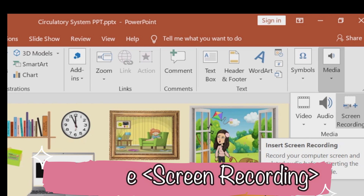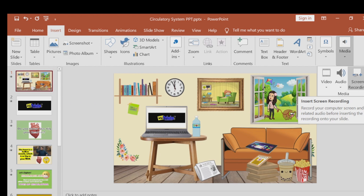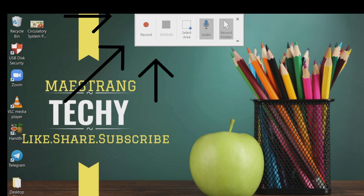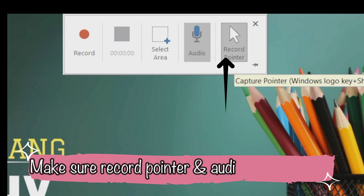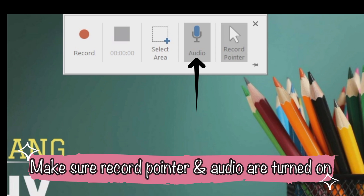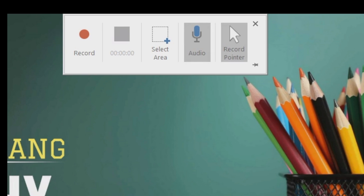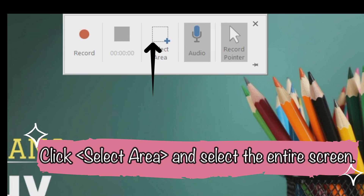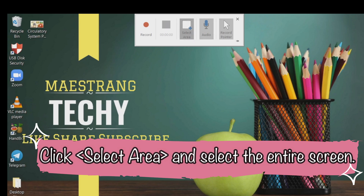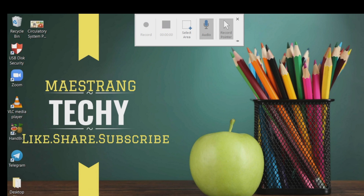Let us choose screen recording. In screen recording, you can record your entire screen and your voice over. Make sure that Record Pointer and Audio are turned on so that your cursor is recorded, as well as your narration while recording. Click Select Area to choose which part of the screen to record — select the entire screen.